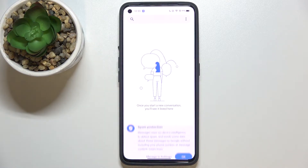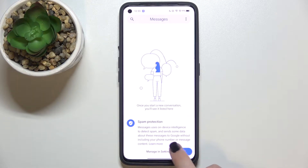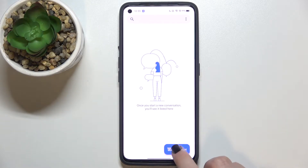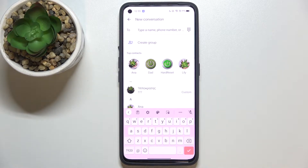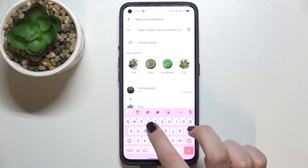First of all, let's open the keyboard — for example in Messages, it doesn't really matter where. Just open it and all we have to do right now is to simply enter the settings.